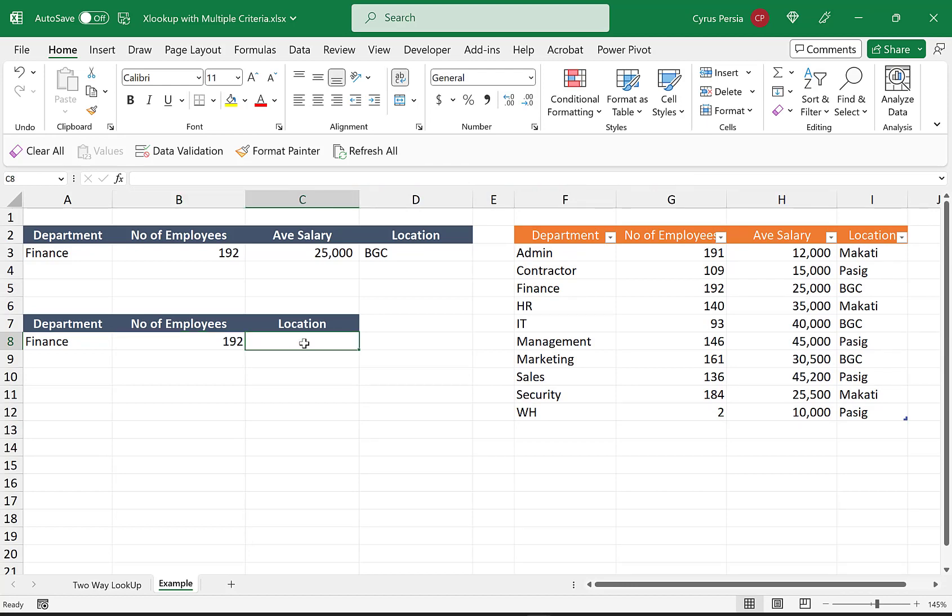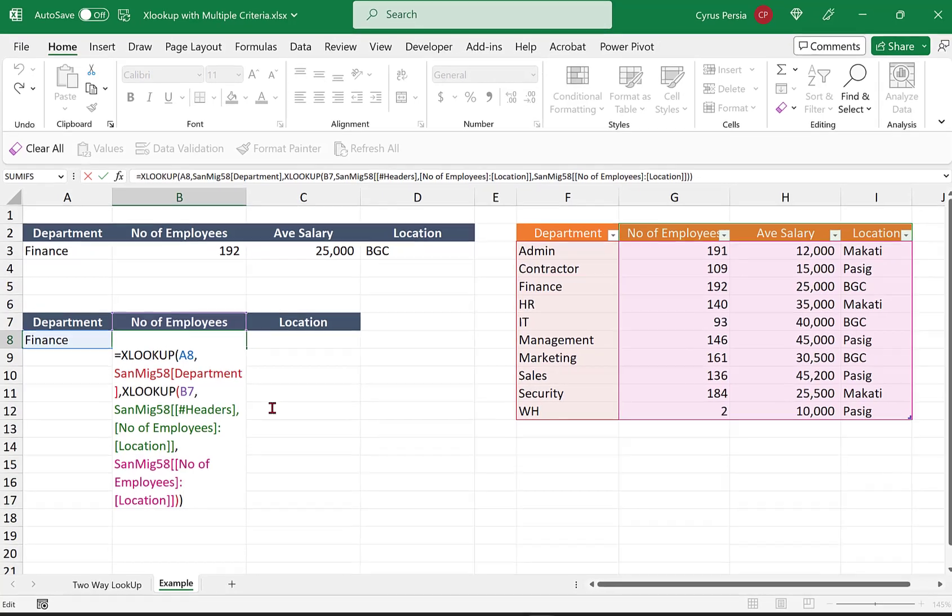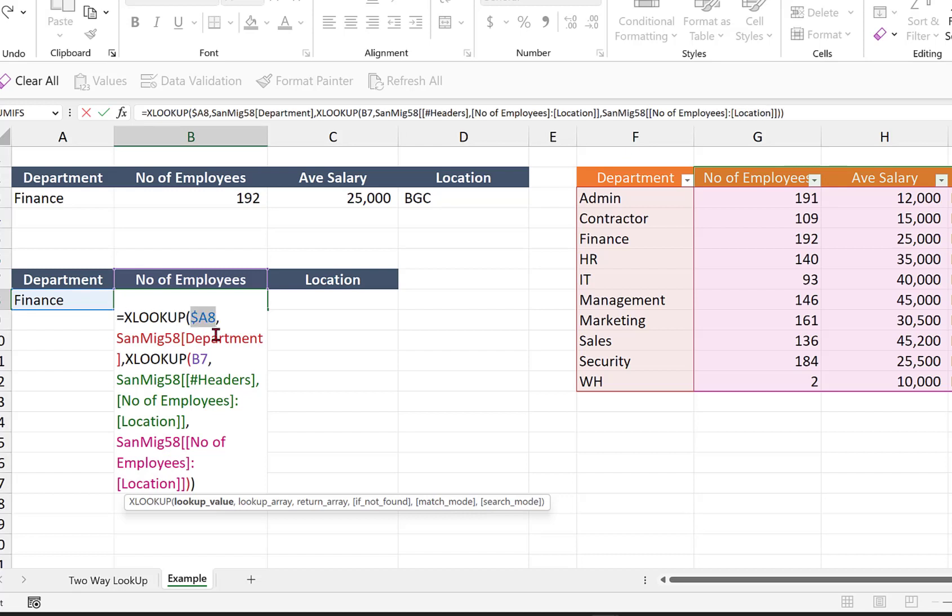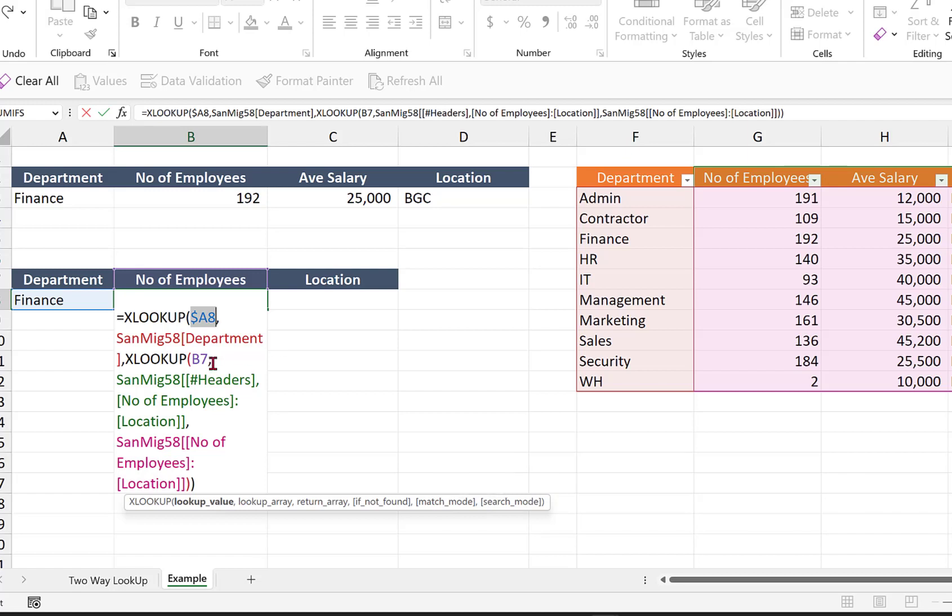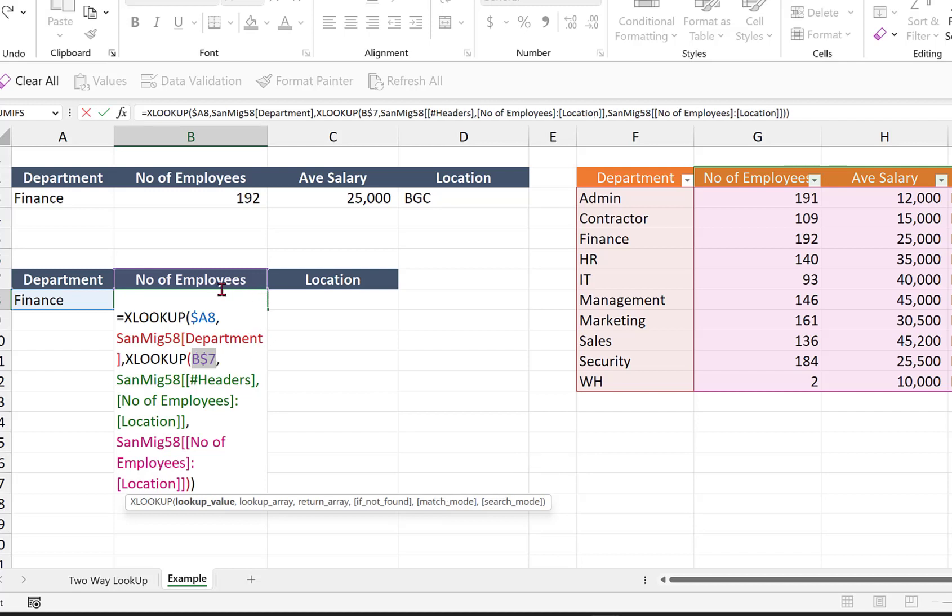Before we copy our formula, I pressed F2. This FA A8 here is Finance, so we need to lock the column references by pressing F4 three times. Another lookup value that we need to lock is this B7 here at the top, the number of employees, so we'll press F4 two times to lock the row references.